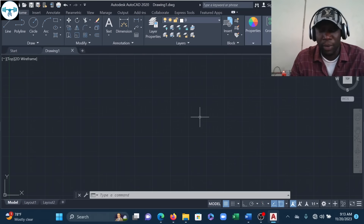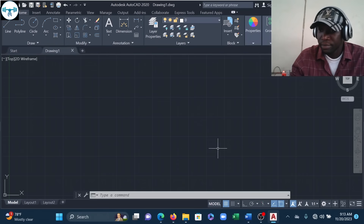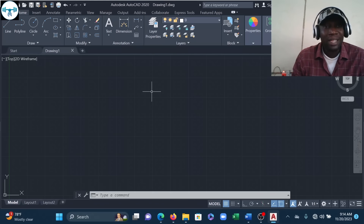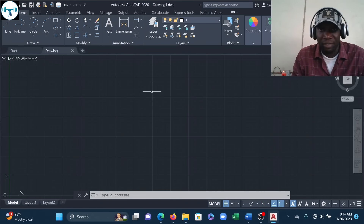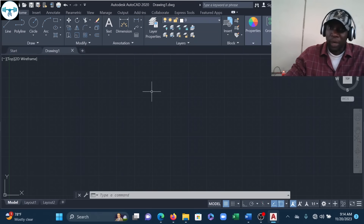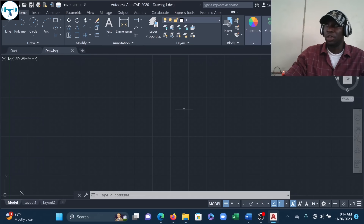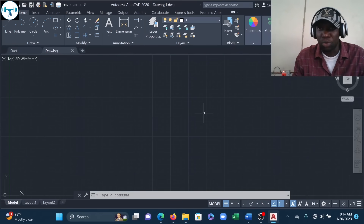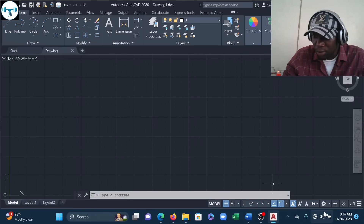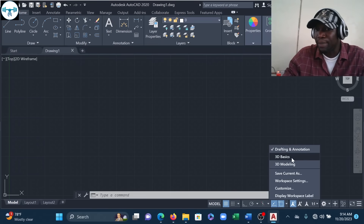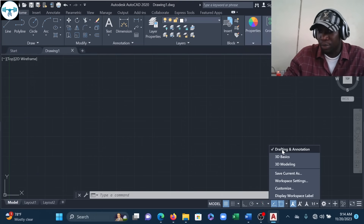We are in our AutoCAD environment — this is where we always start. One thing about 3D drawing is that we require different sets of tools for 3D modeling. The current drawing environment is basically for 2D, so the first step is to open the 3D drawing environment. I'll come to the workspace switcher and click on it.